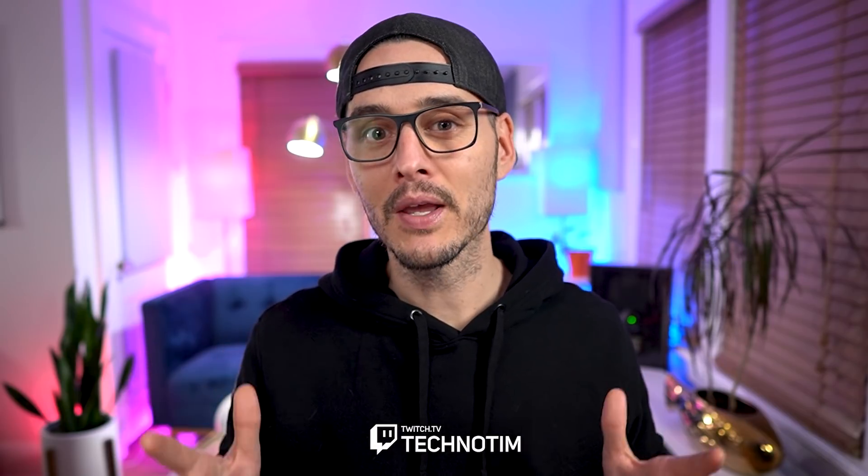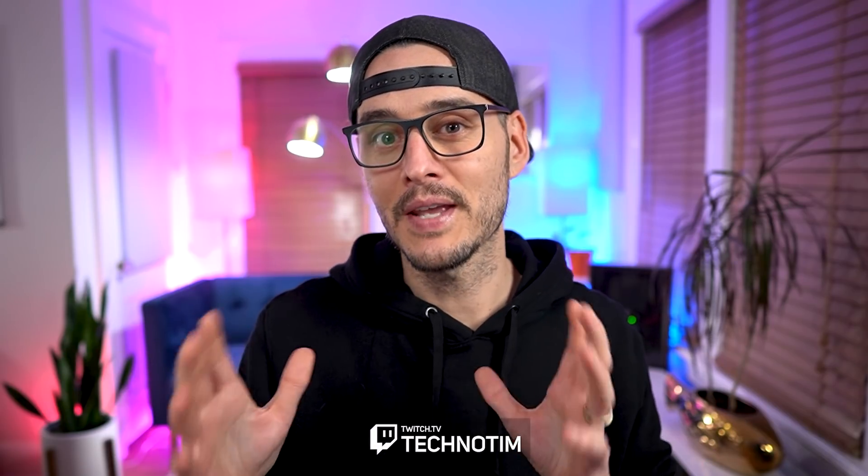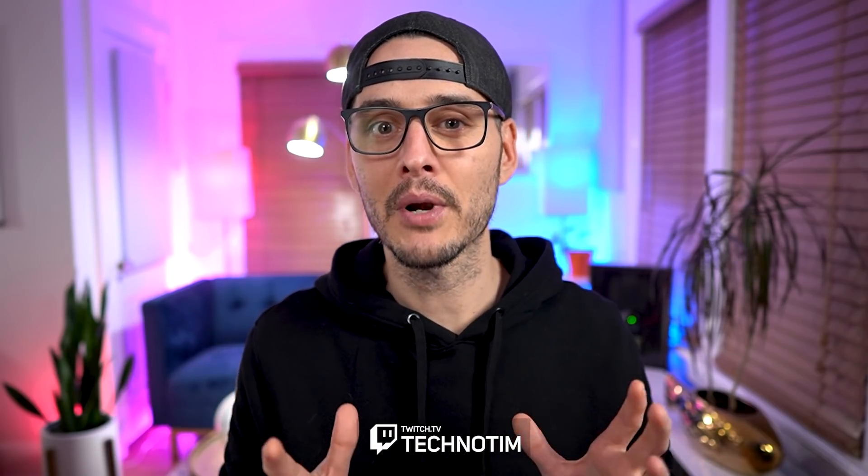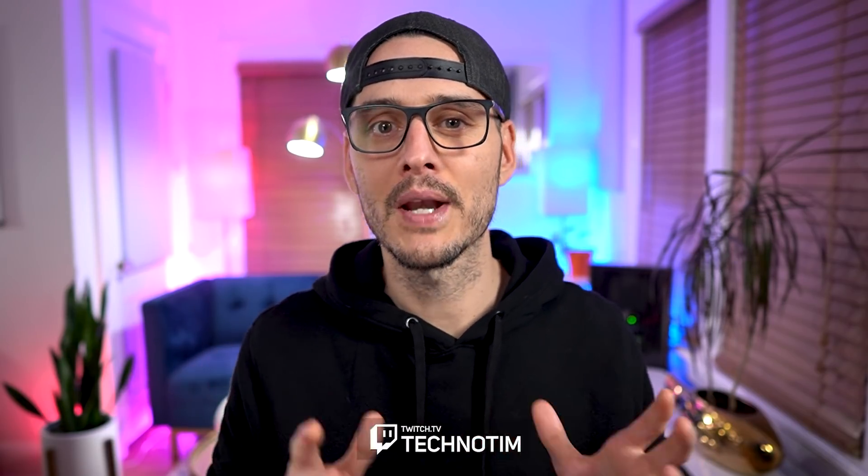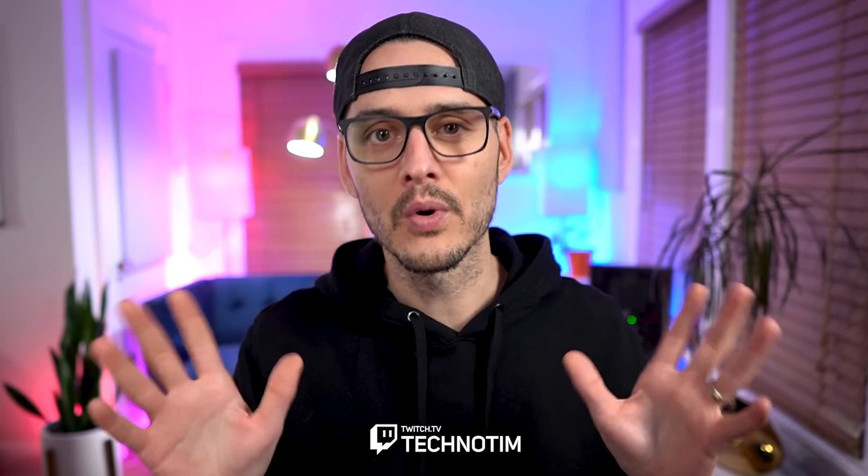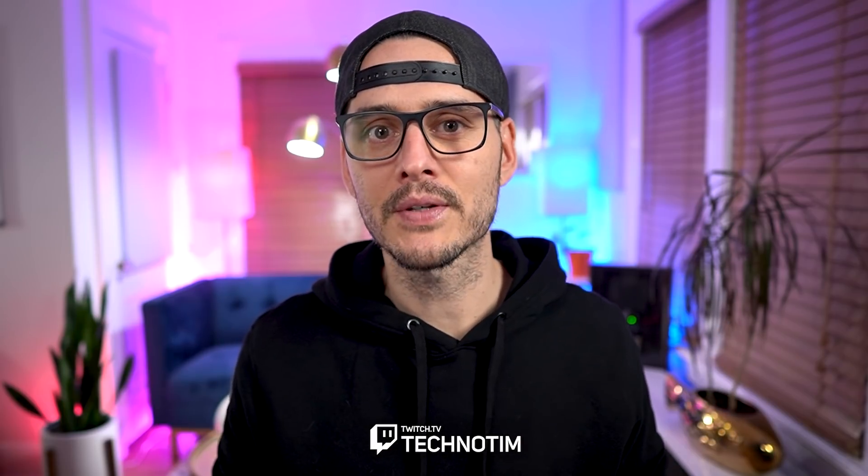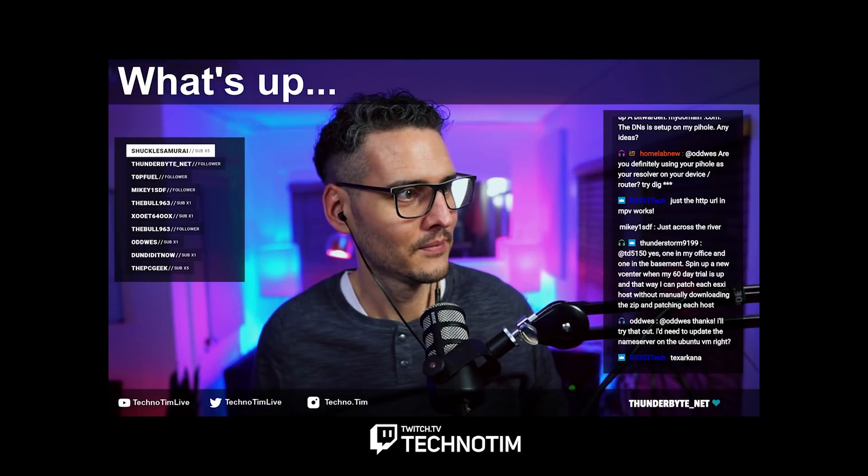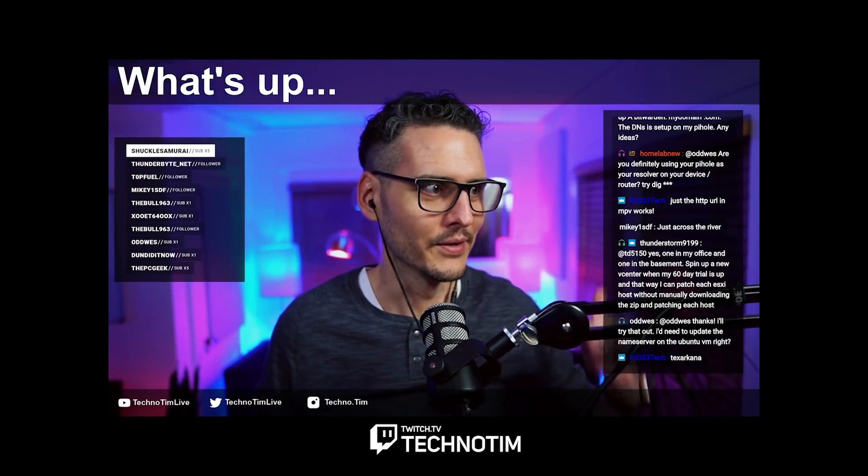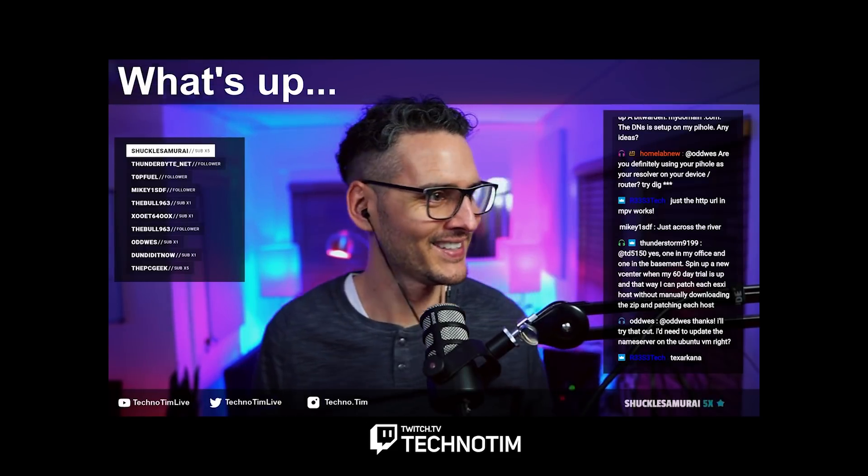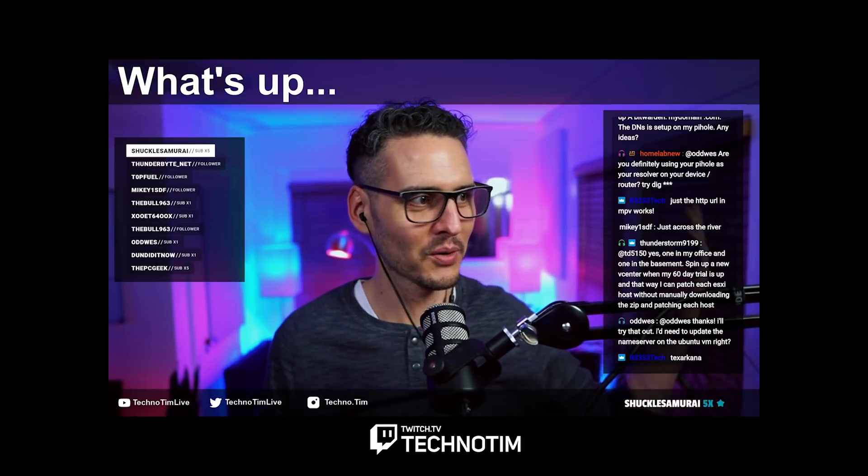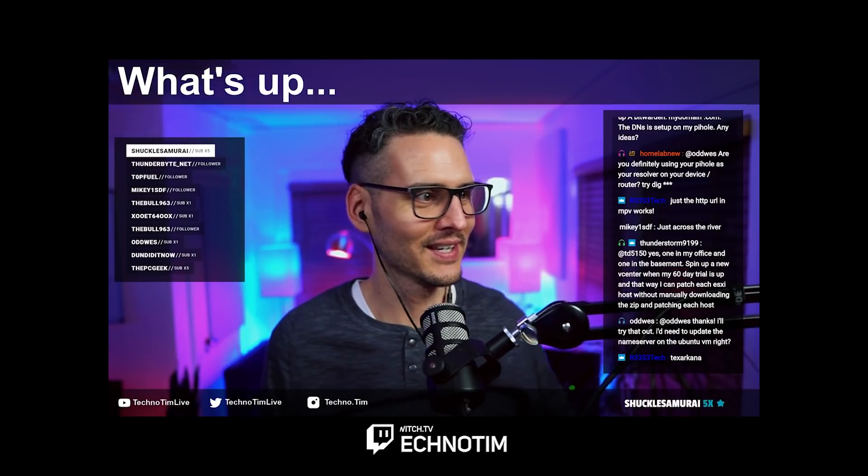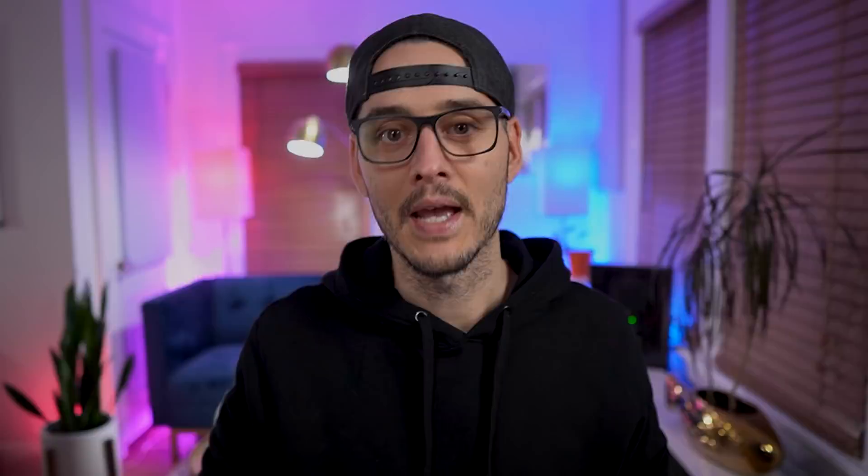Hey, welcome back. I'm TechnoTim and today we're going to talk about containerizing Handbrake to run in Docker and Kubernetes. Real quick, before we get started, if you have a question about anything we talk about in this video today, check out my live stream. I stream every Tuesday, Thursday, and Saturday. So if you have a question about anything we talk about today, hop in and say hello.